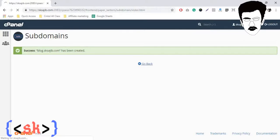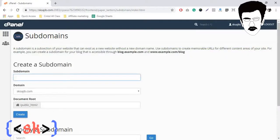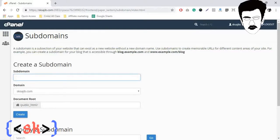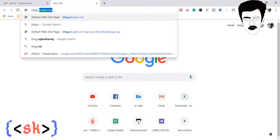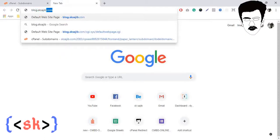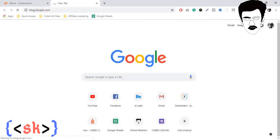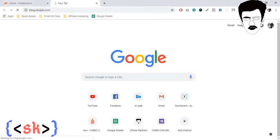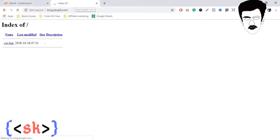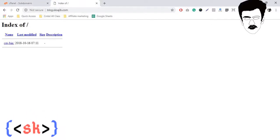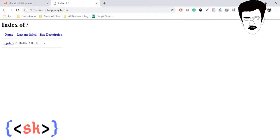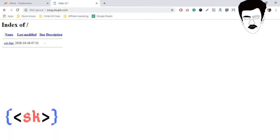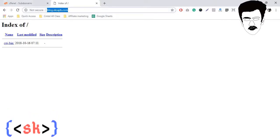Our subdomain has been successfully created. So if you browse there, blog.skshodit... Okay, it's successfully created. As our page is now fully blank, it shows like that.